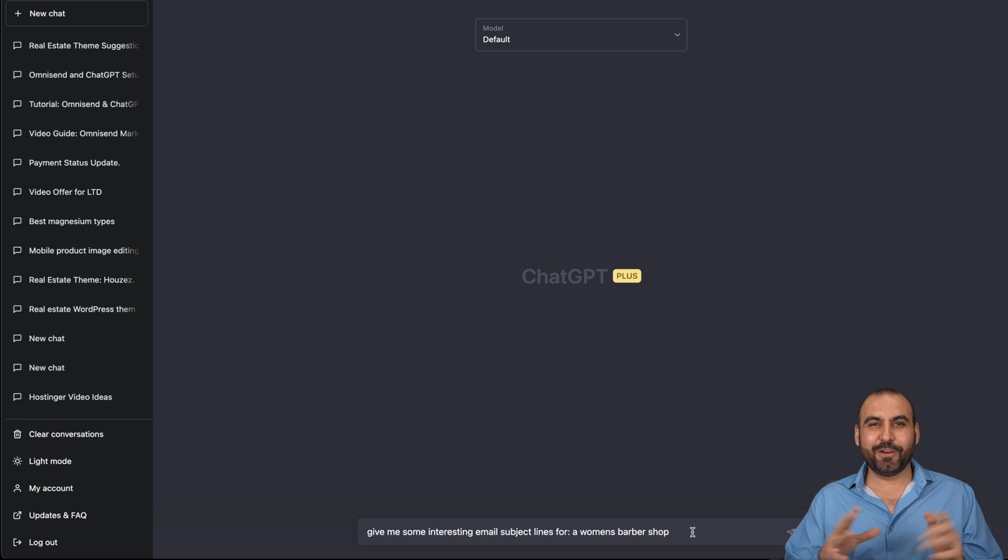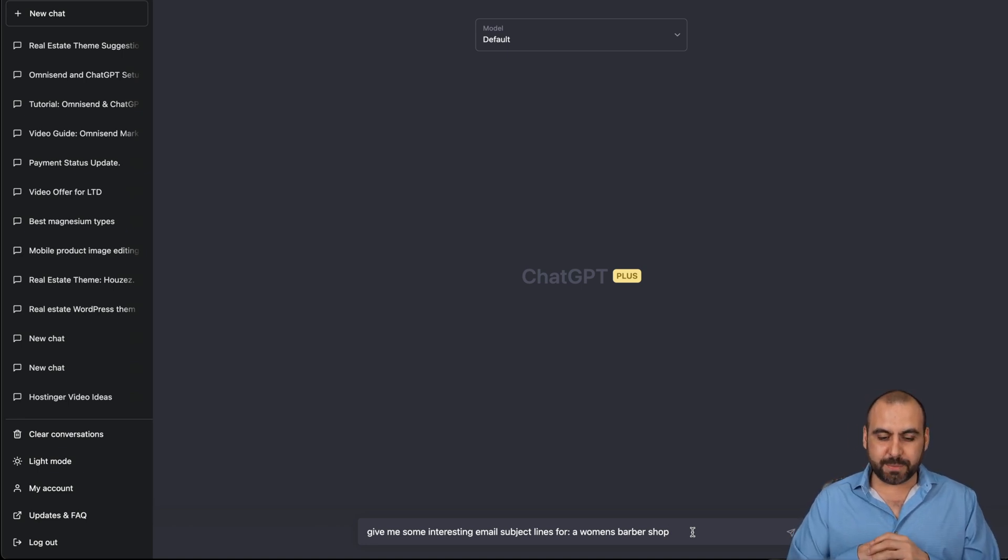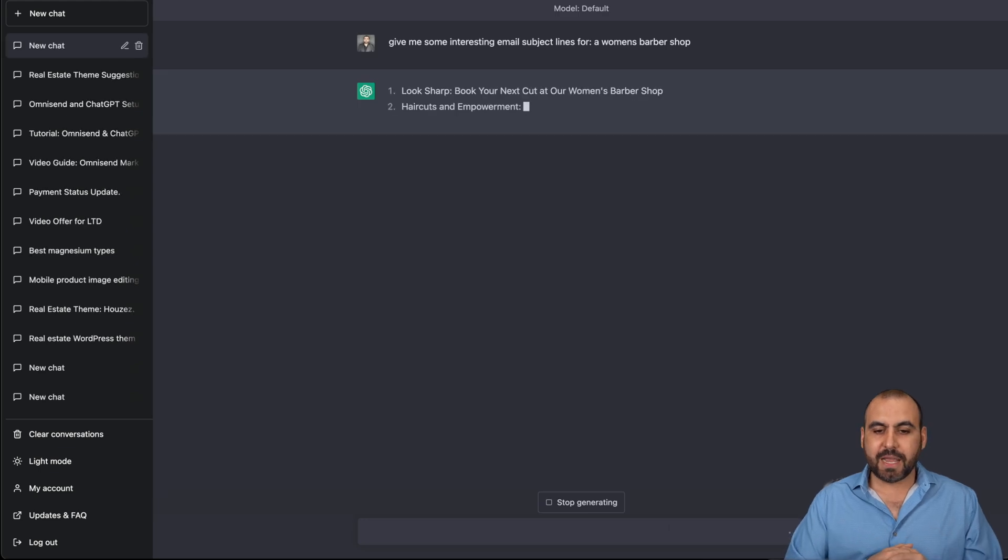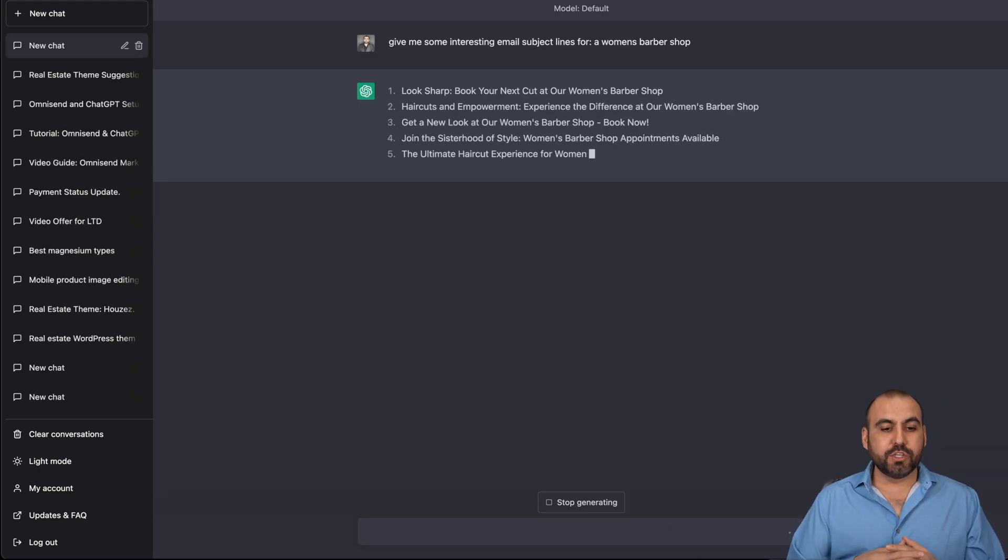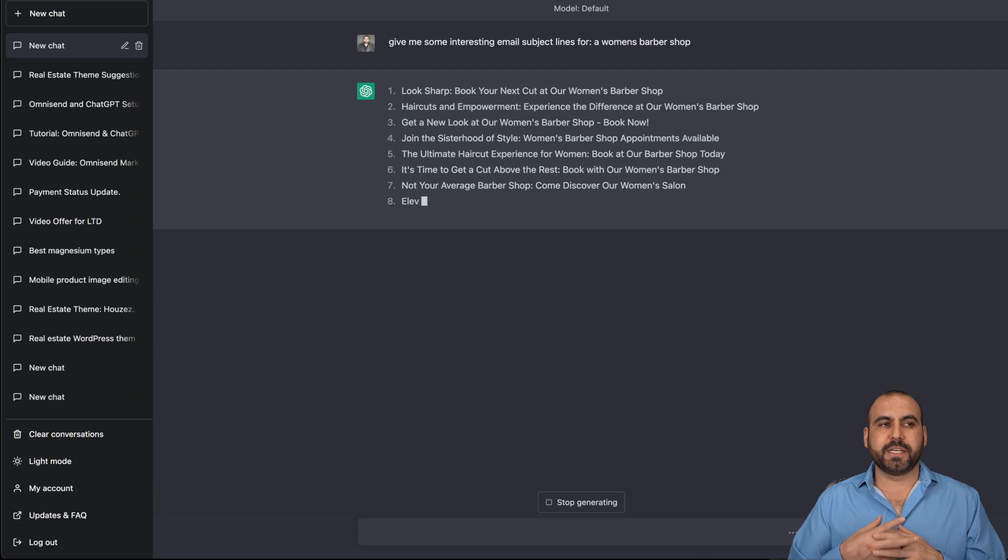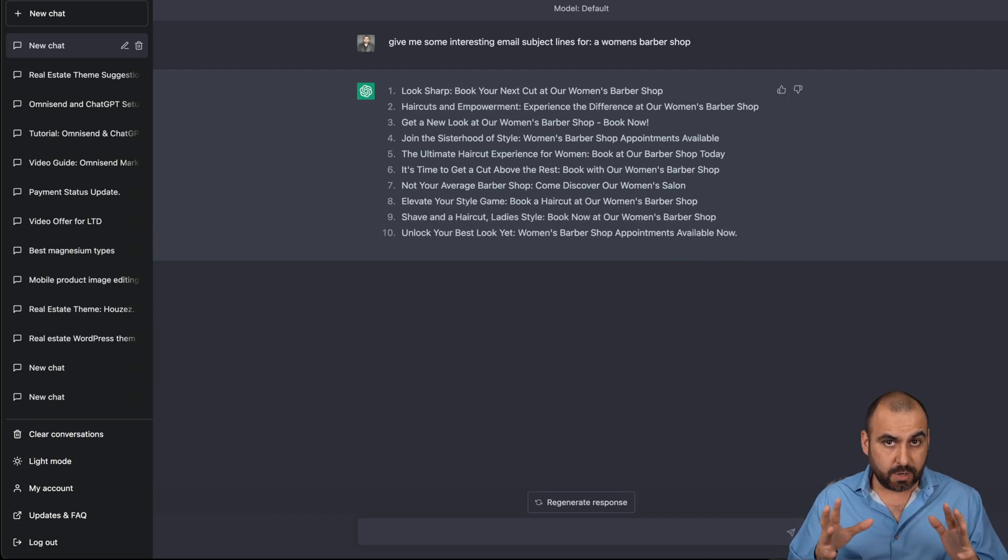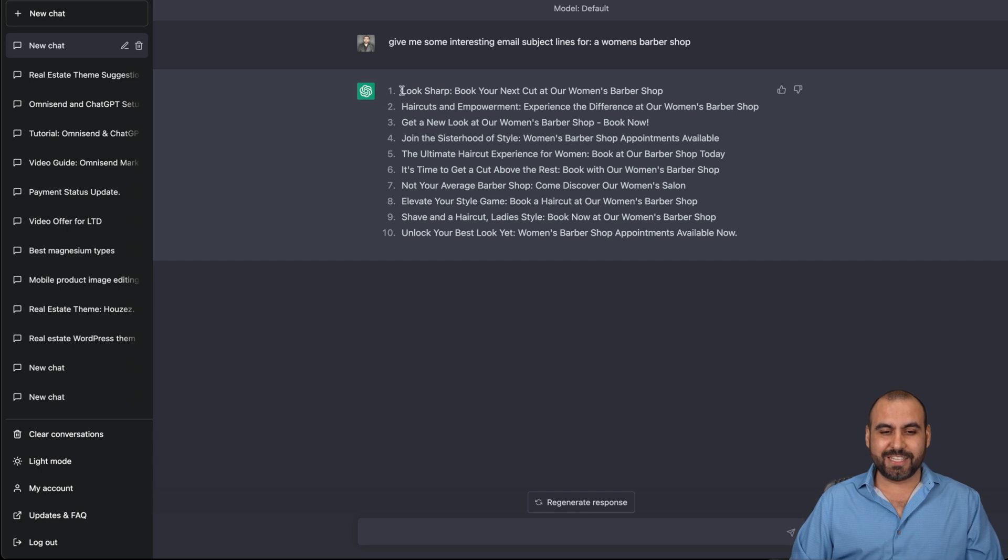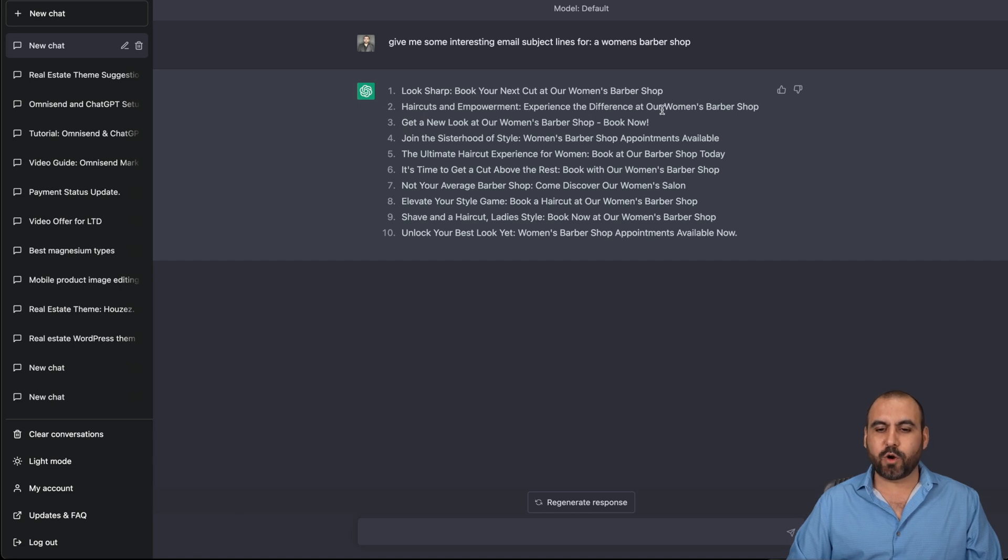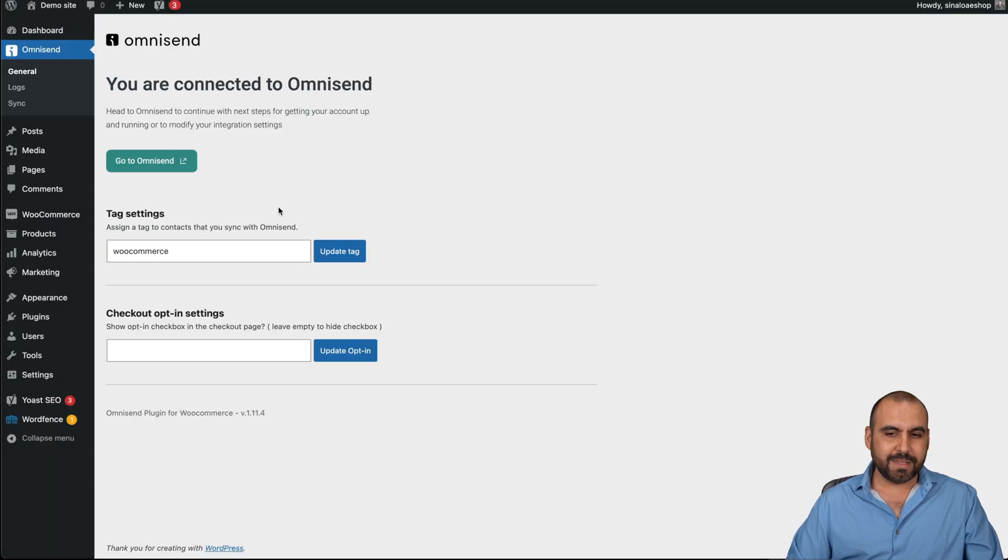So I'm trying to get a little inspirational here. And I said, give me some interesting email subject lines for a woman's barbershop. So let's click enter and let's see what we get. So instead of just writing your typical subject line that doesn't catch anyone's attention, we got some really interesting ones right here. So check this out. Look sharp. Book your next cut at our woman's barbershop. Haircut and empowerment. Experience a difference at our woman's barbershop. So we can grab any one of these and we can use it as inspiration.